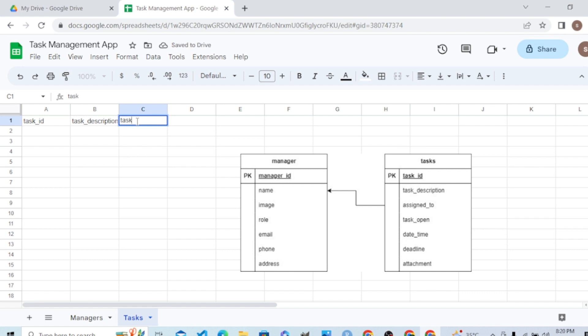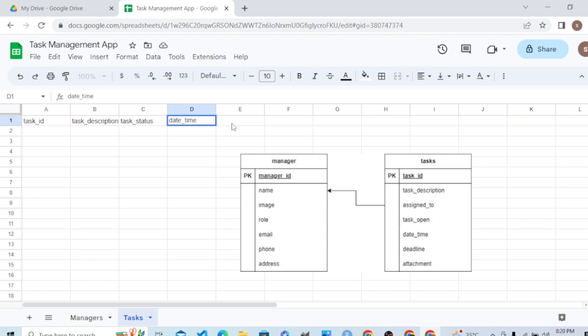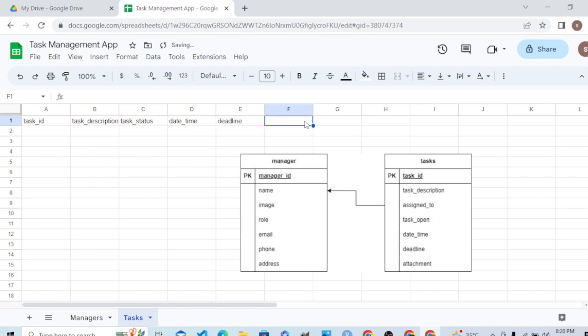We are doing an important task in AppSheet: creating data tables. Task status, date and time of task creation, then we get the task deadline. What have we missed? Task ID, task description.